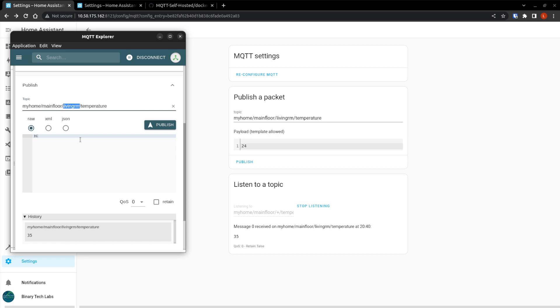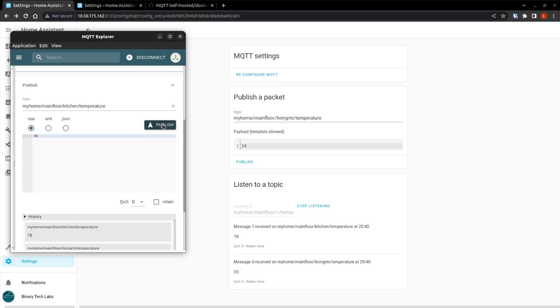But because it's a wildcard, if I put in kitchen here, and we change this to say it's 78. It's pretty warm. Publish. And we see it. Main floor kitchen. And that is all thanks to this plus, the wildcard.